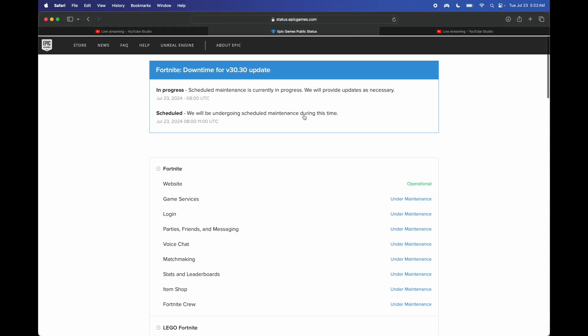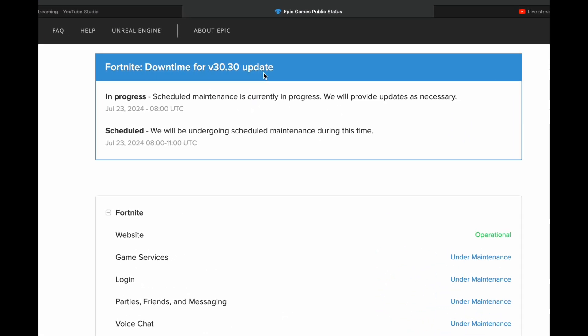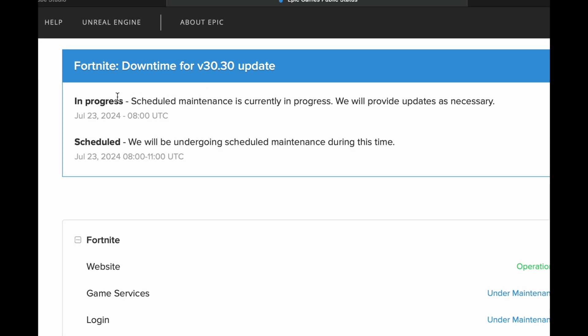You just have to wait, and right here you can come back to see if there's any updates available. So it's going to tell you if it's working or not working. You can keep coming back to this website and keep refreshing it until you see that it's working, then log into Fortnite.